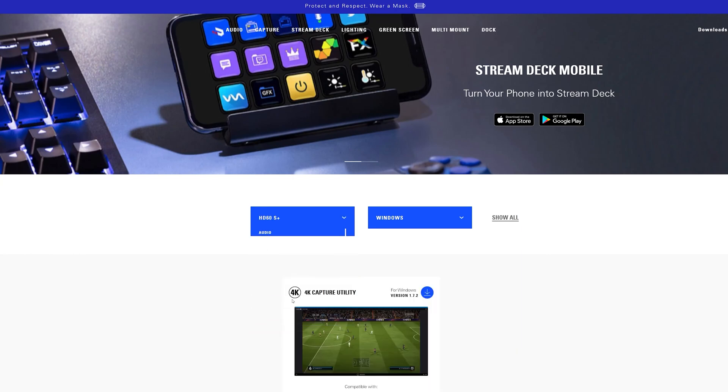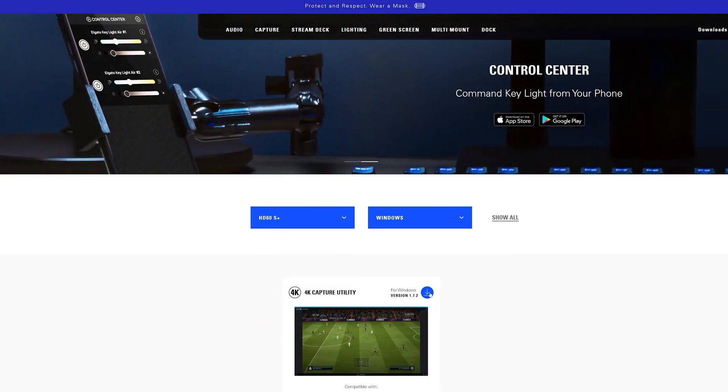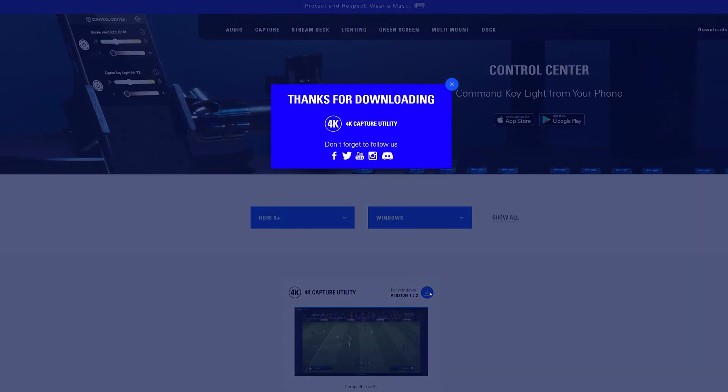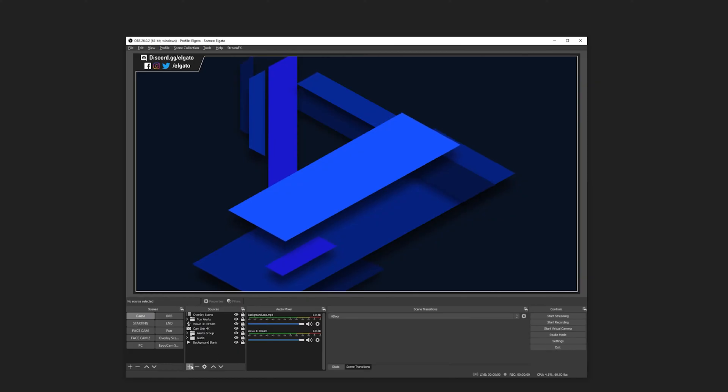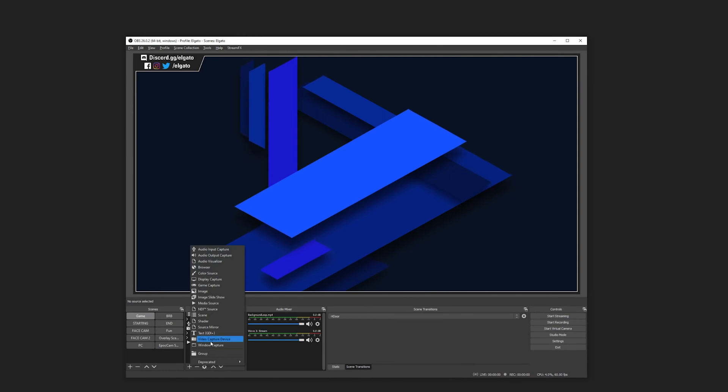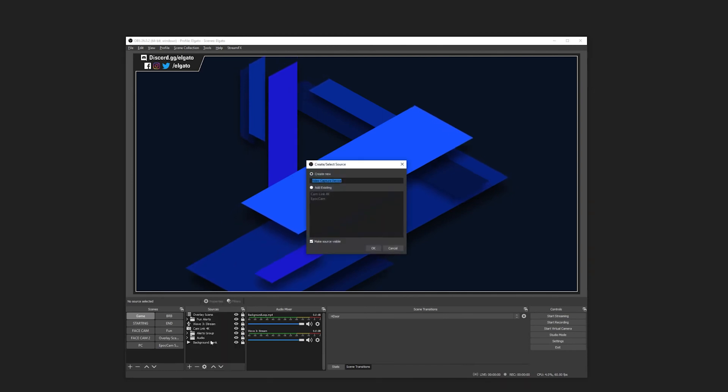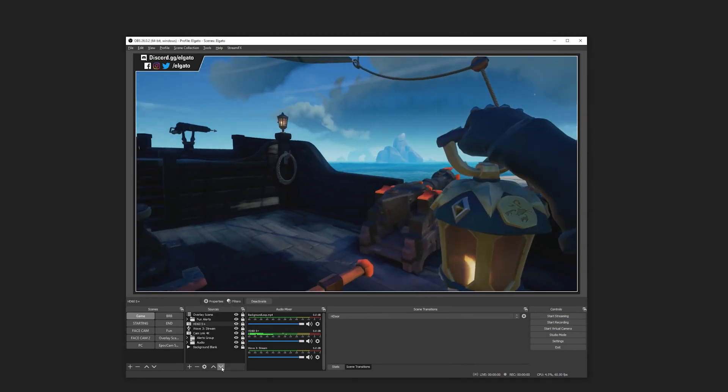Download and install the Elgato 4K capture utility software from elgato.com or add HD60S Plus to the streaming software of your choice. And that's it!